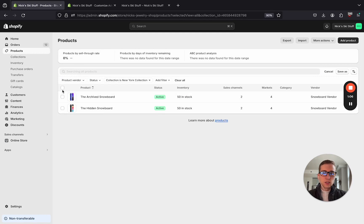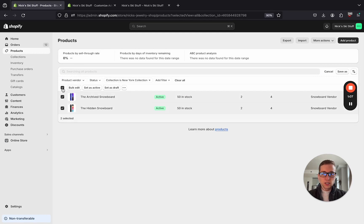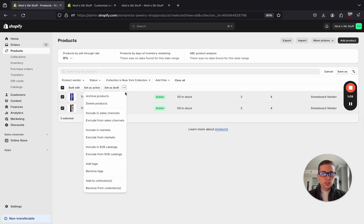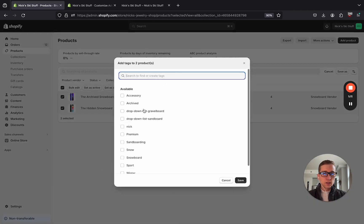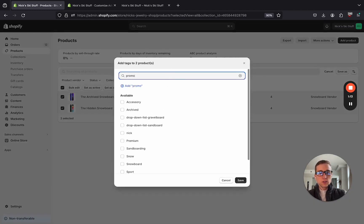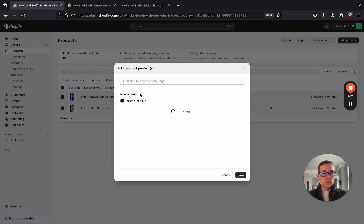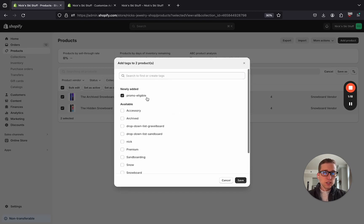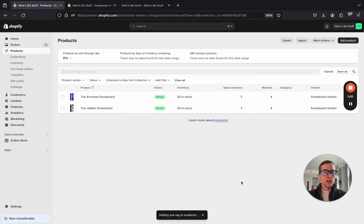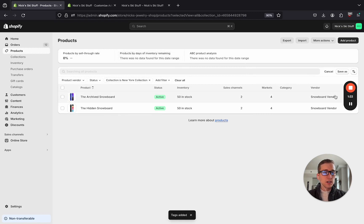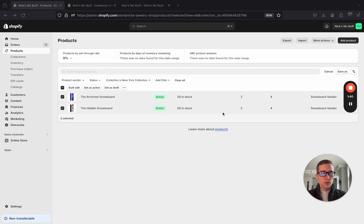But if I check this, we can come here and do add tags, and I'm going to call this promo eligible. And we're going to keep note of this name because we're going to use it in the customizer editor later on. Okay, now that we have the tags added to these products, let's go to the code.